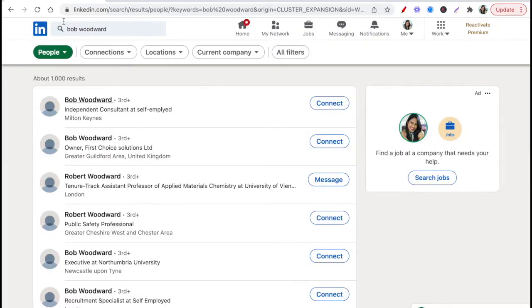Sometimes there might be a million Tom Smiths or a million Bob Woodwards. I actually just went to LinkedIn and it turns out Bob Woodward is a common name — there are loads of them.